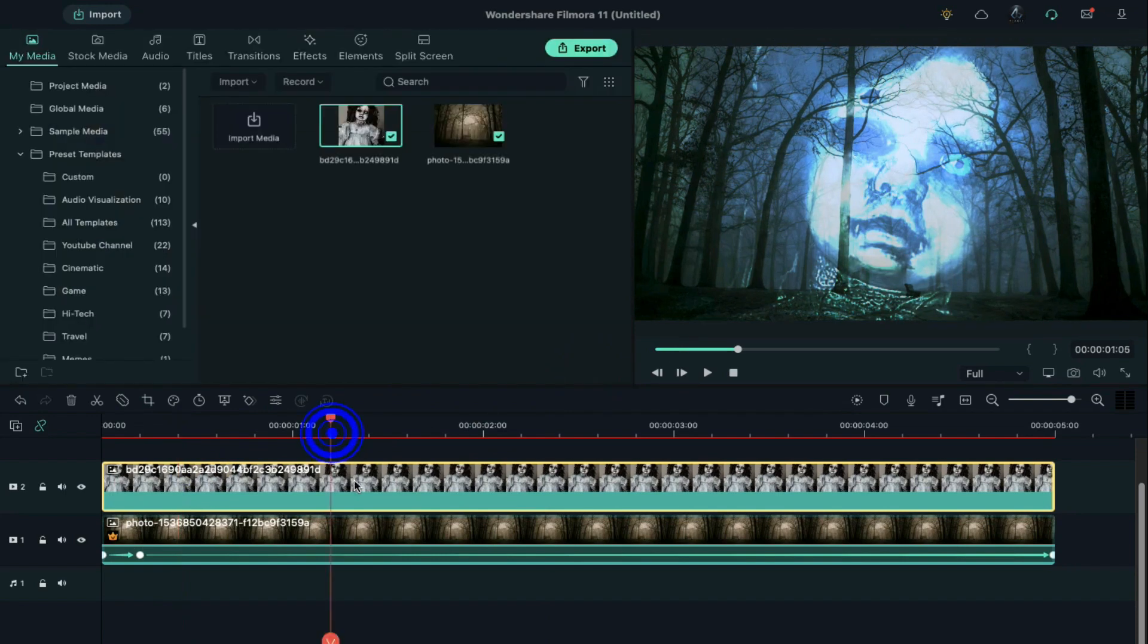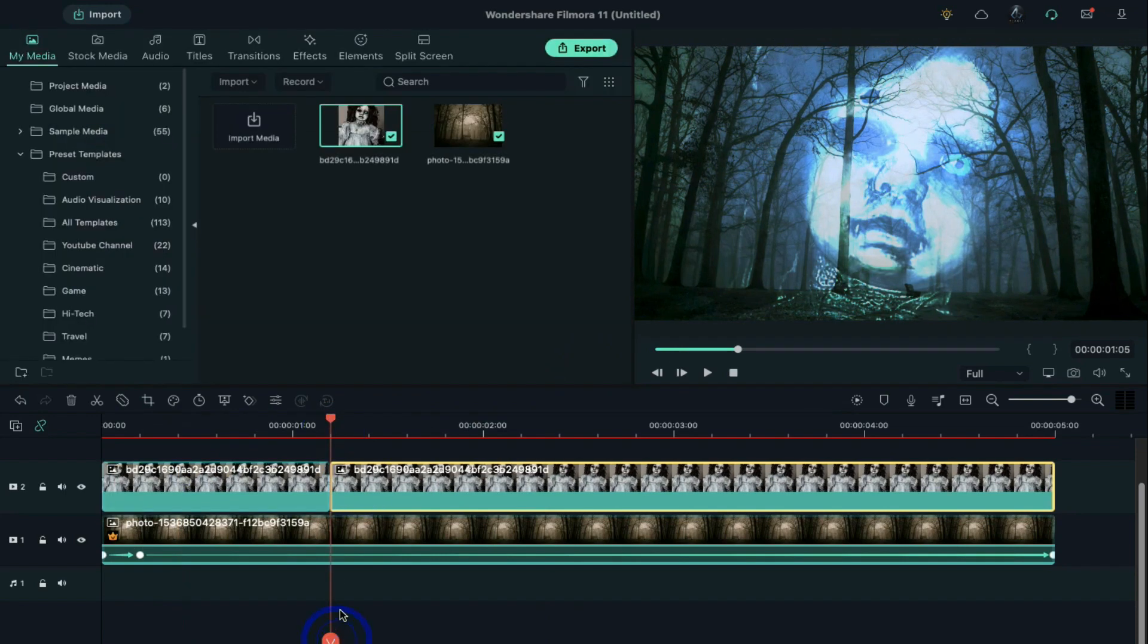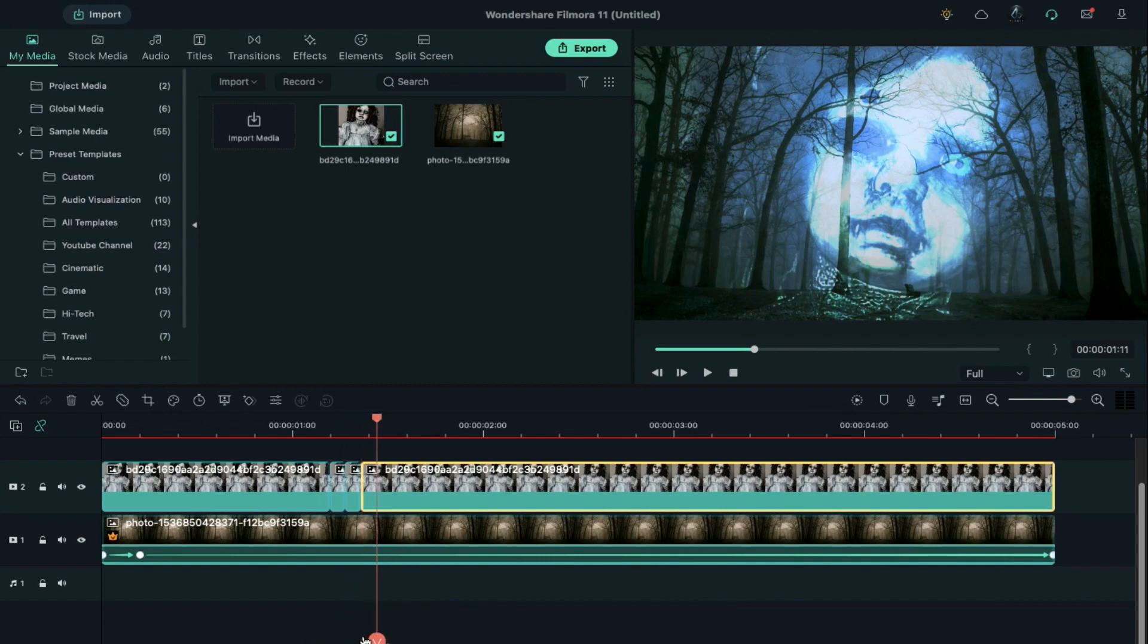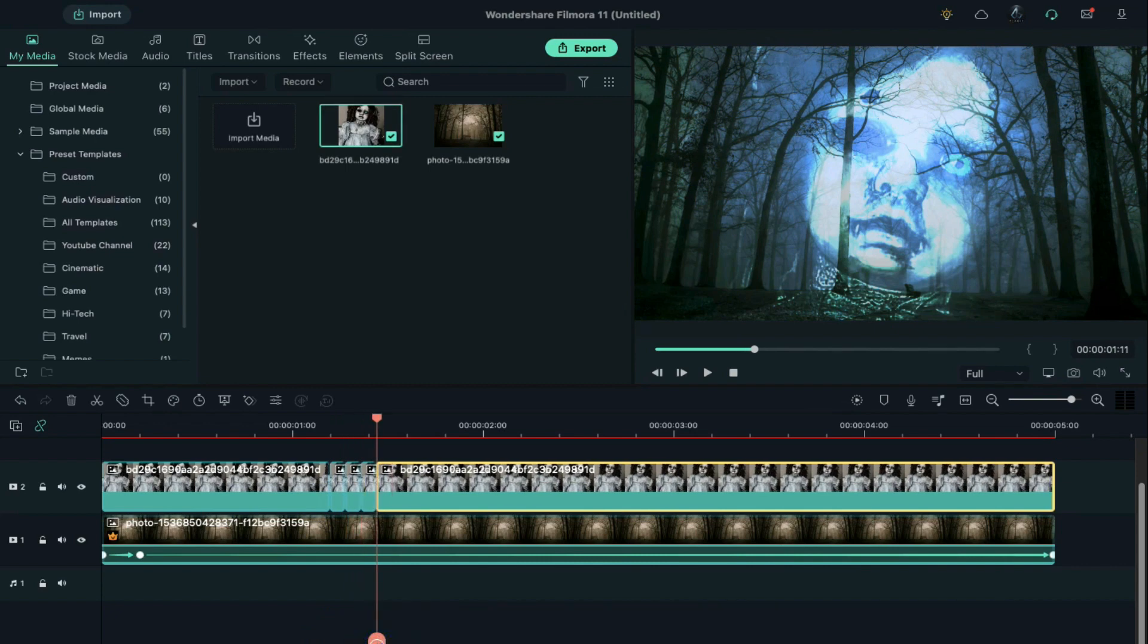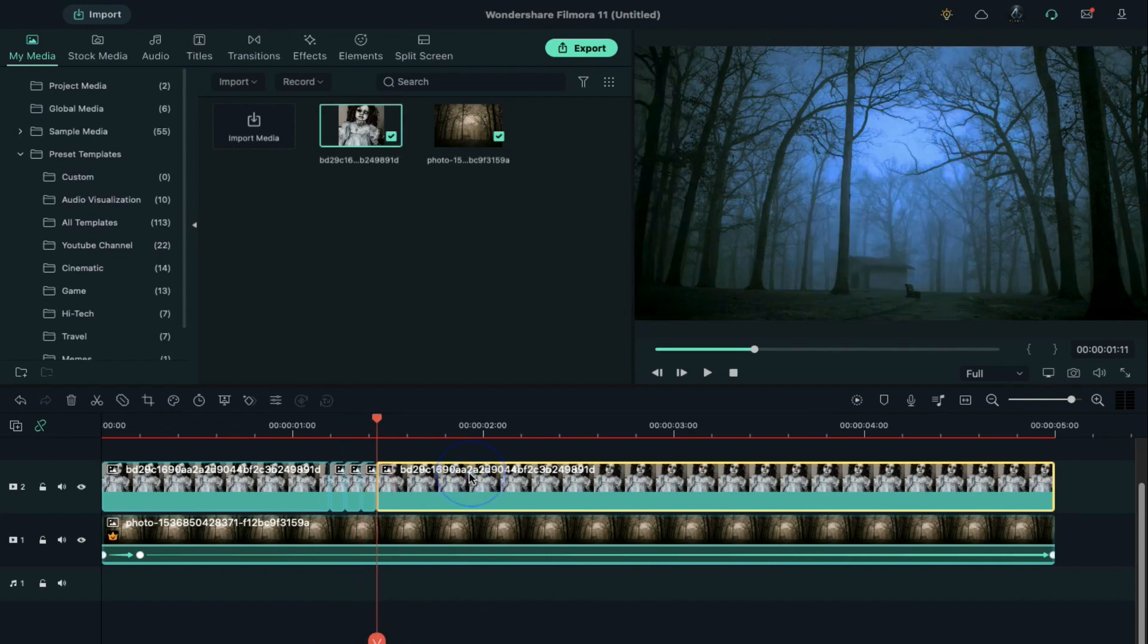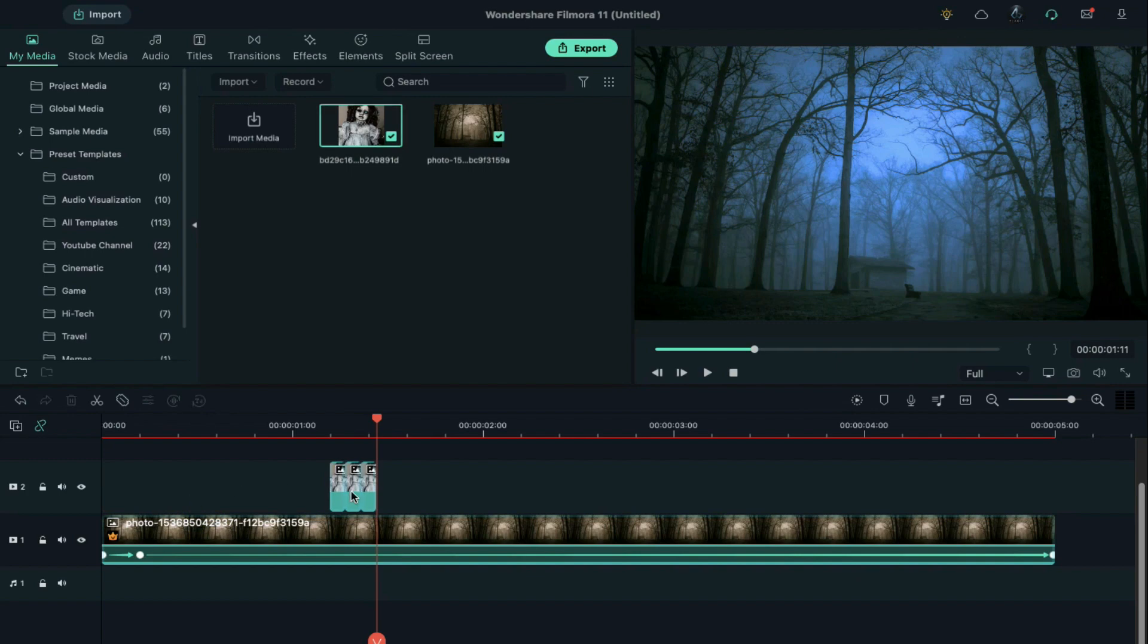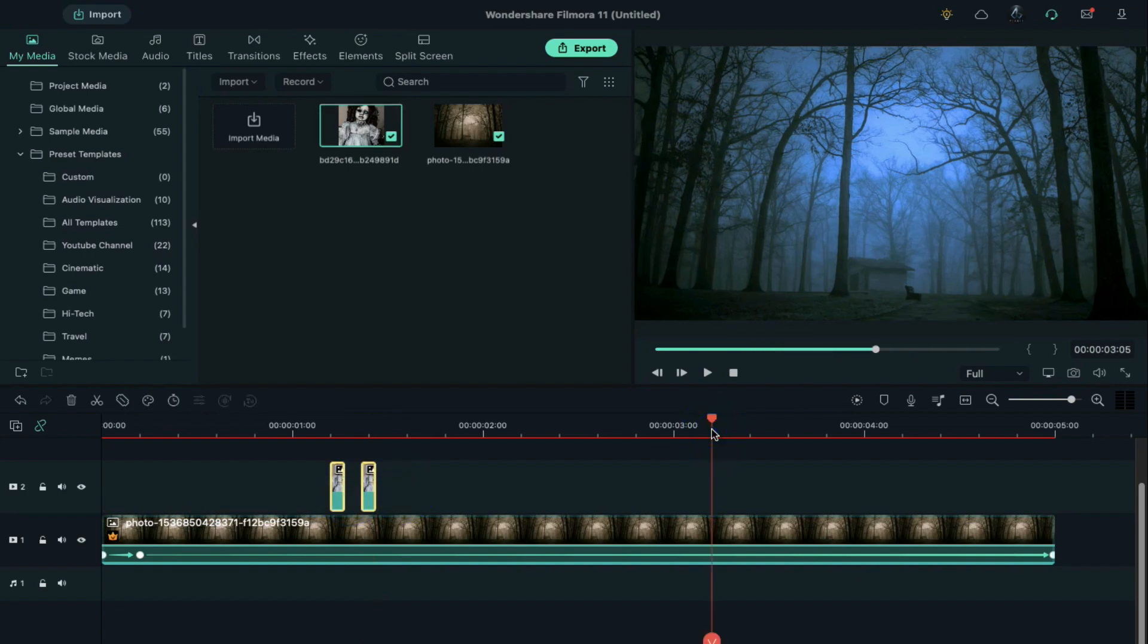Split the doll clip at any point. Then split again two frames further. Again, split it after two frames. Then delete the extra part and the middle part. Copy these two split parts and paste it further.